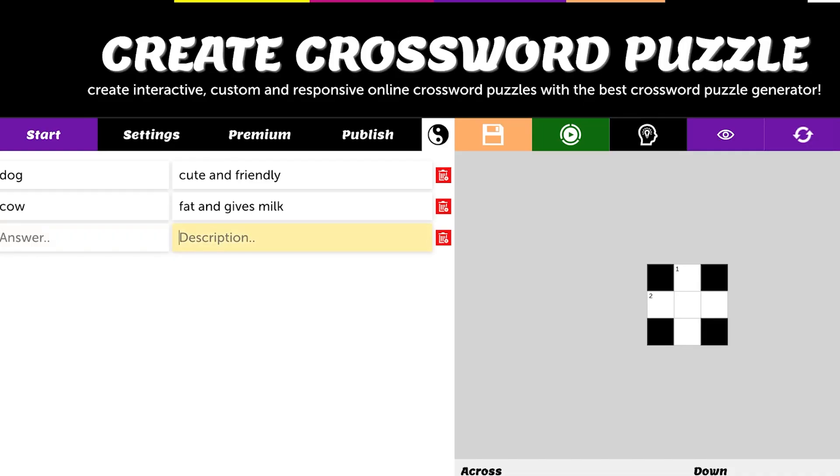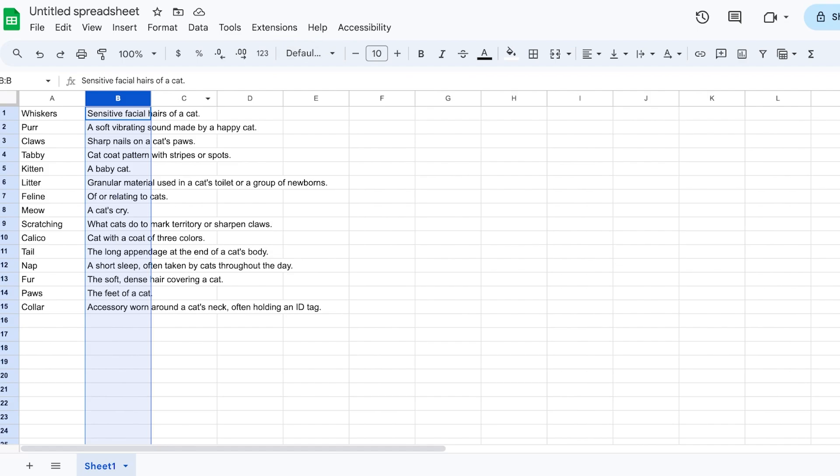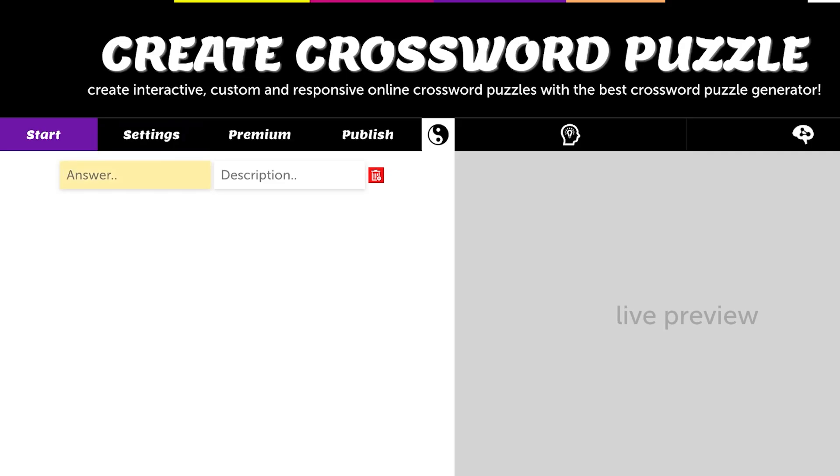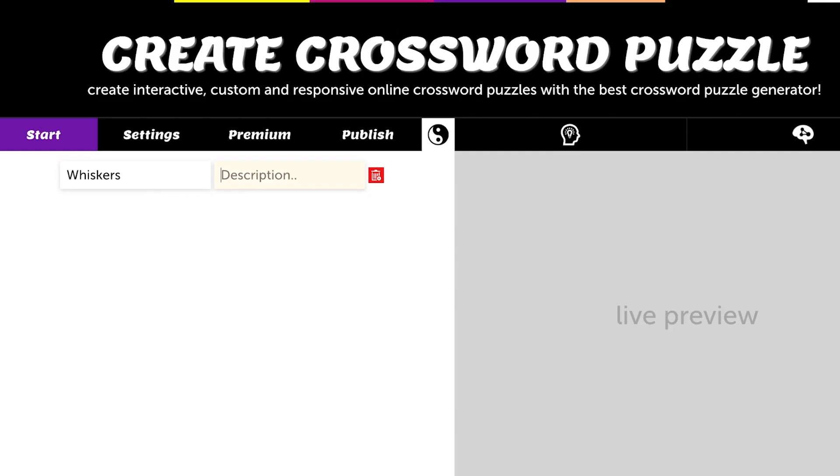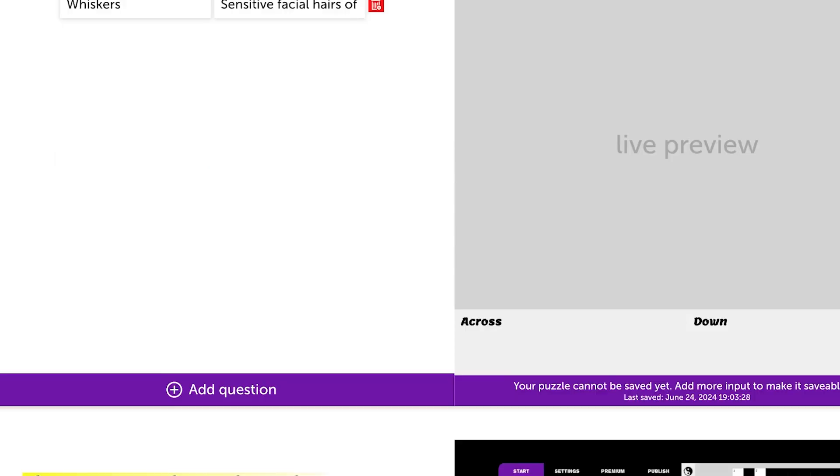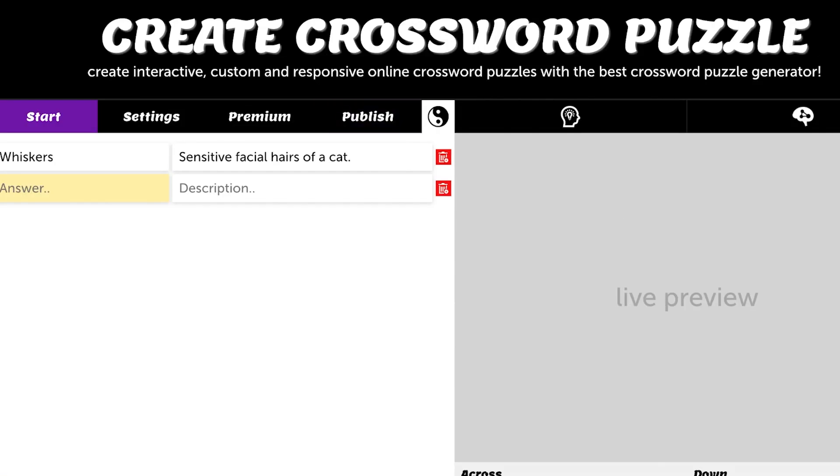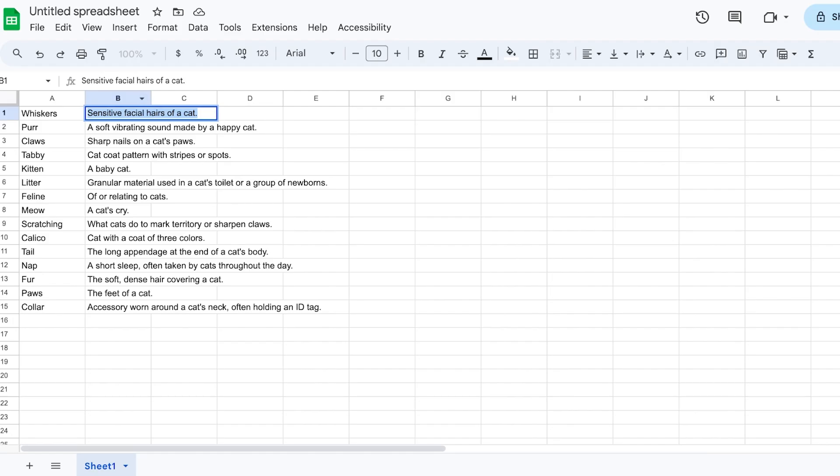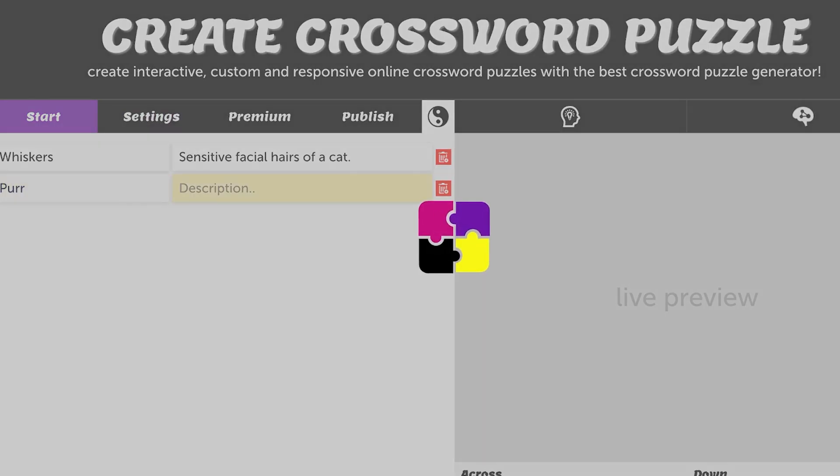I'm just going to copy the name, so we have 'whiskers,' and then we can add a description which is 'sensitive facial hair of a cat.' Then I'll add our secondary question or answer, which is going to be 'purr,' and then we can add a description.